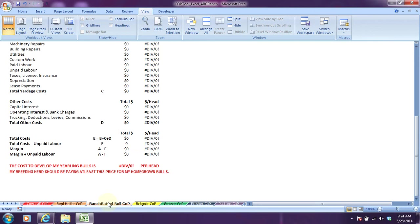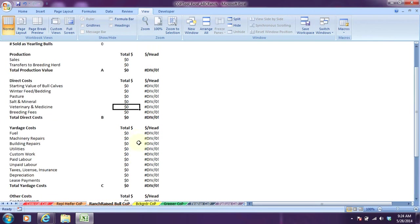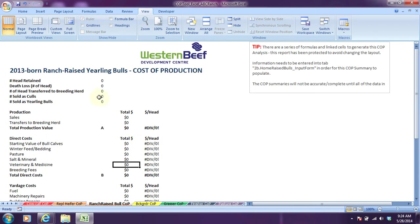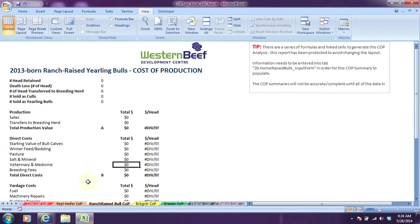There was no ranch raised bull. As you can see, remember I said in the previous video that if you don't enter all the production and financial information, these summary reports will not populate, they'll just look like errors and zeros. That's because none of the information has been entered for this ranch raised yearling bulls because there are none on ABC ranch.